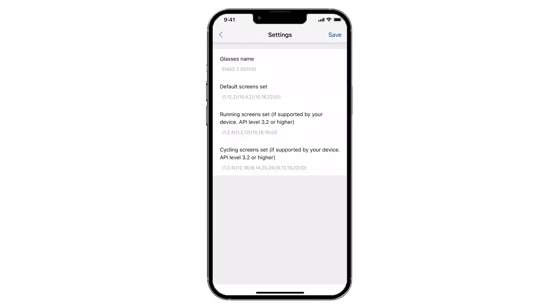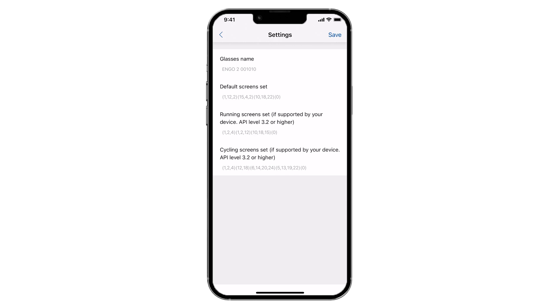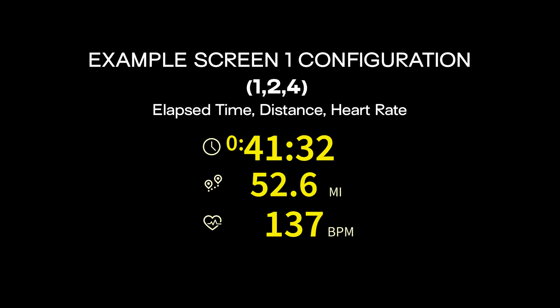To get started, edit one of the three screen variables — default, running, or cycling — and indicate the combination of data you would like to use, separated by commas and without spaces. See the following examples.